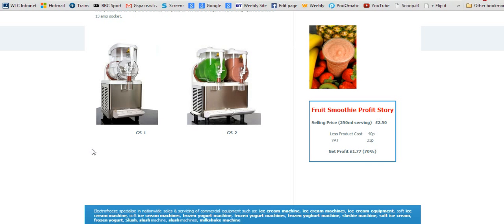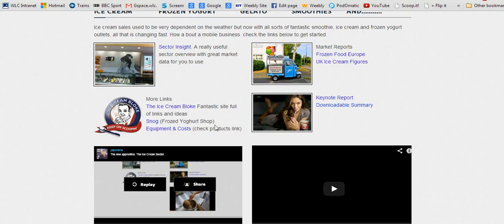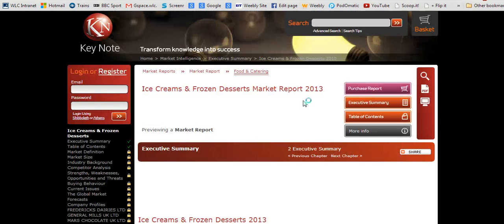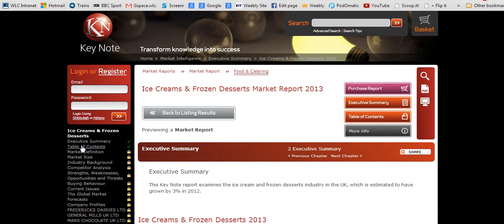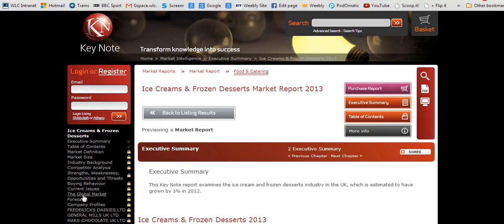Now, you should know about Keynote reports. I've put a link to the Keynote report for the ice cream sector here. With your student and college number, you should be able to access the locked chapters about industry background, competitors, and so on. But even if you can't, you've got the executive summary.